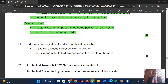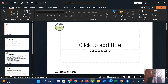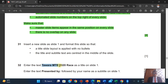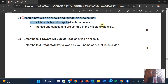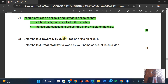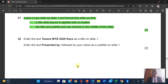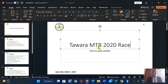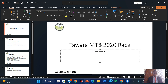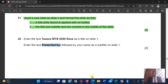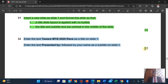The title and subtitle are centered in the middle of the slide. Enter the title text on slide one — so this is completed. And enter the text 'Presented by' followed by your name as a subtitle on slide one.